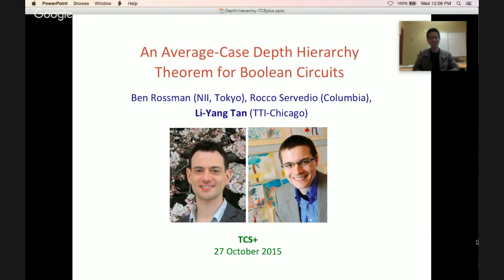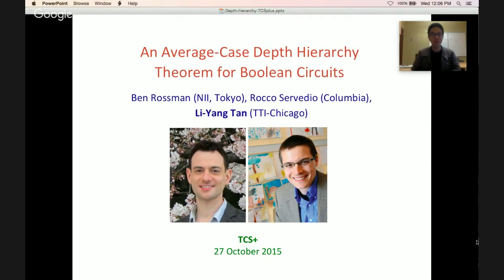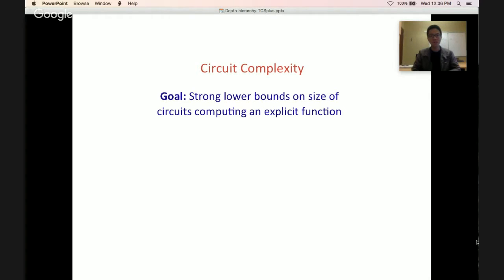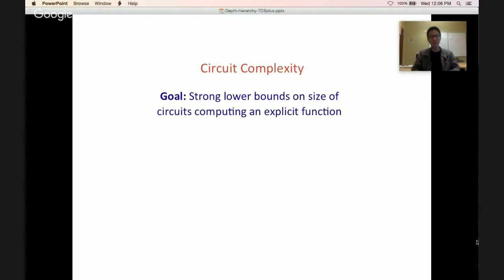Thanks for coming to my talk. I'm going to speak about an average case depth hierarchy theorem for Boolean circuits. This is joint work with Ben Rossman and Rocco Servideo. This is a talk in circuit complexity — the broad, high-level goal here is to achieve strong lower bounds on the size of circuits computing an explicit function.